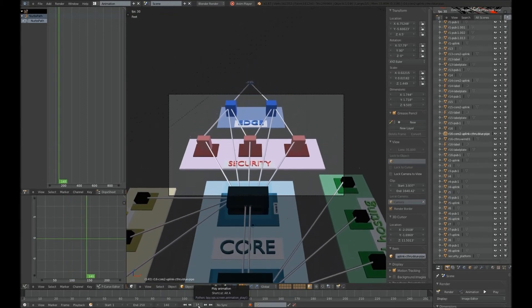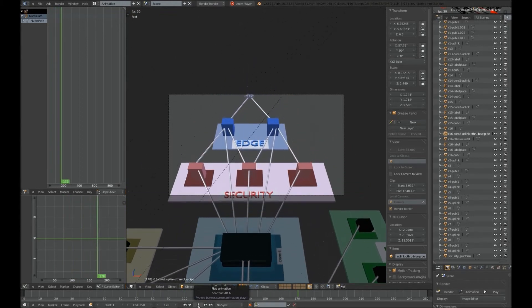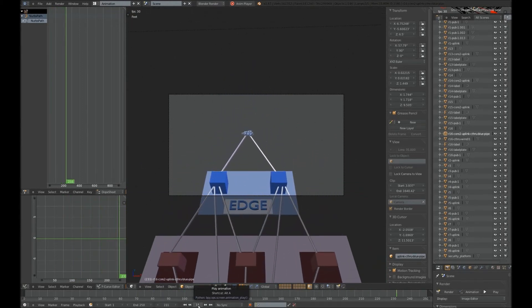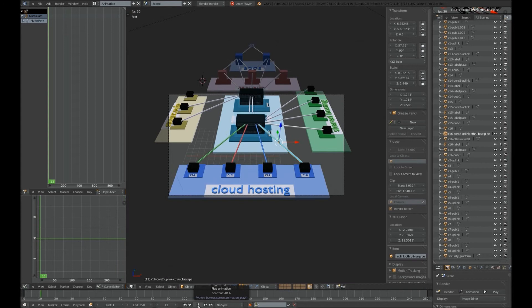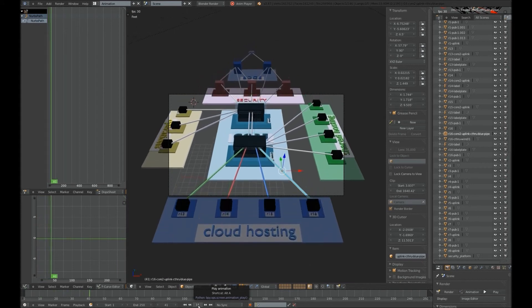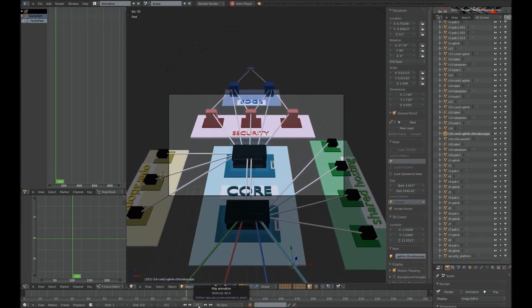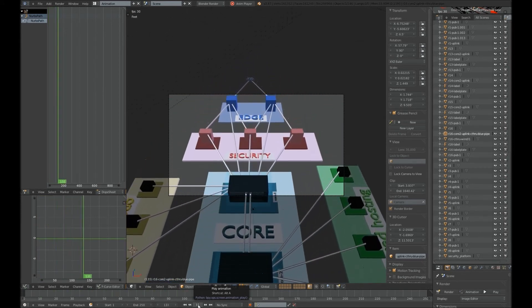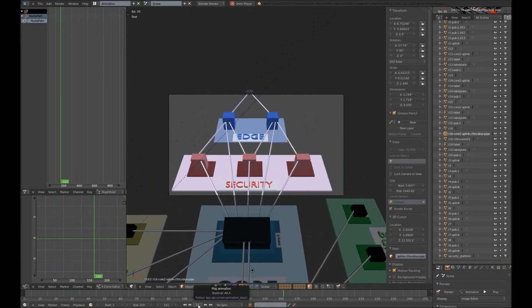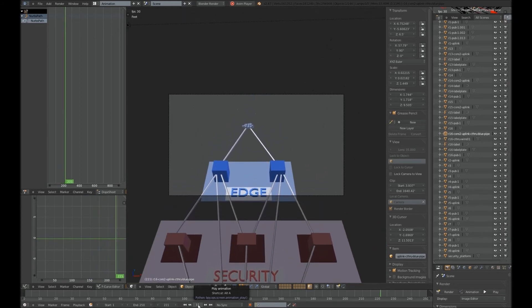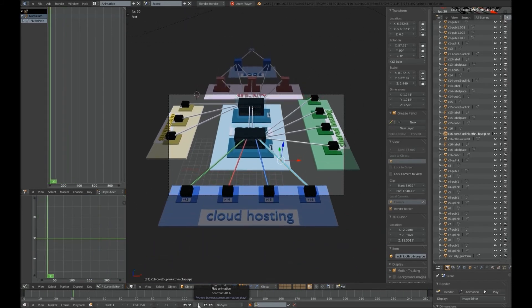And then if I go ahead and render this, either inside one of Blender's built-in rendering engines, or in a third-party engine that can be used as a plug-in, I can get some really awesome results. But that's in another video. Bye.